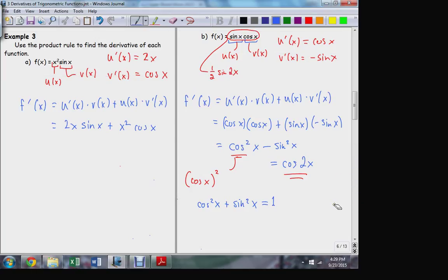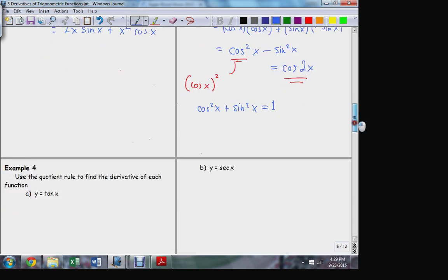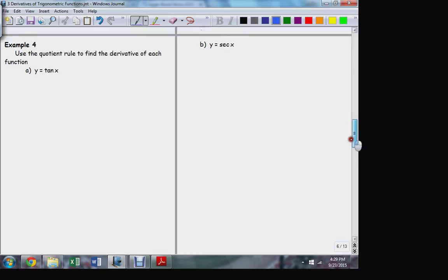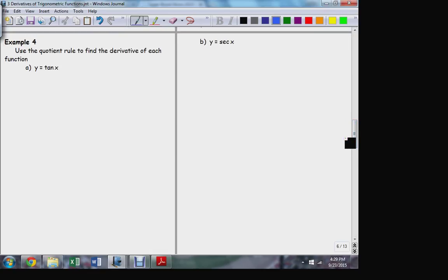What about the secant, cosecant, tangent, cotangent? What about their derivatives? How can we find those? Let's go ahead and finish trigonometric functions, because every other trigonometric function is either a reciprocal or a ratio of sine and cosine. The others can all be dealt with using the quotient rule.